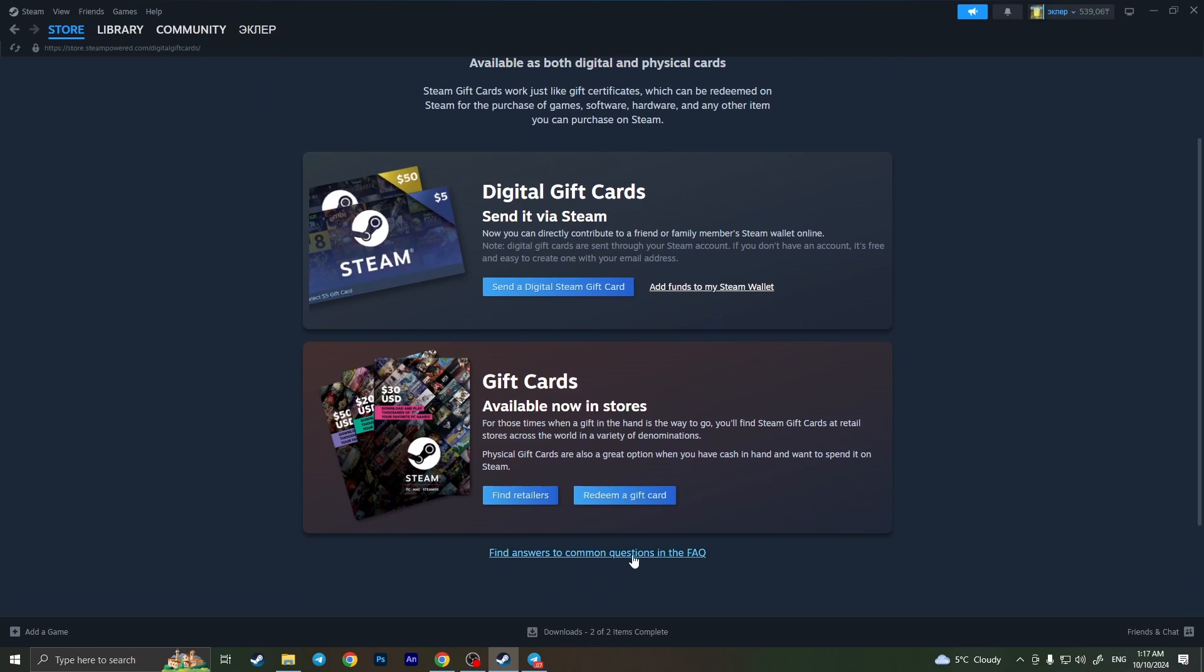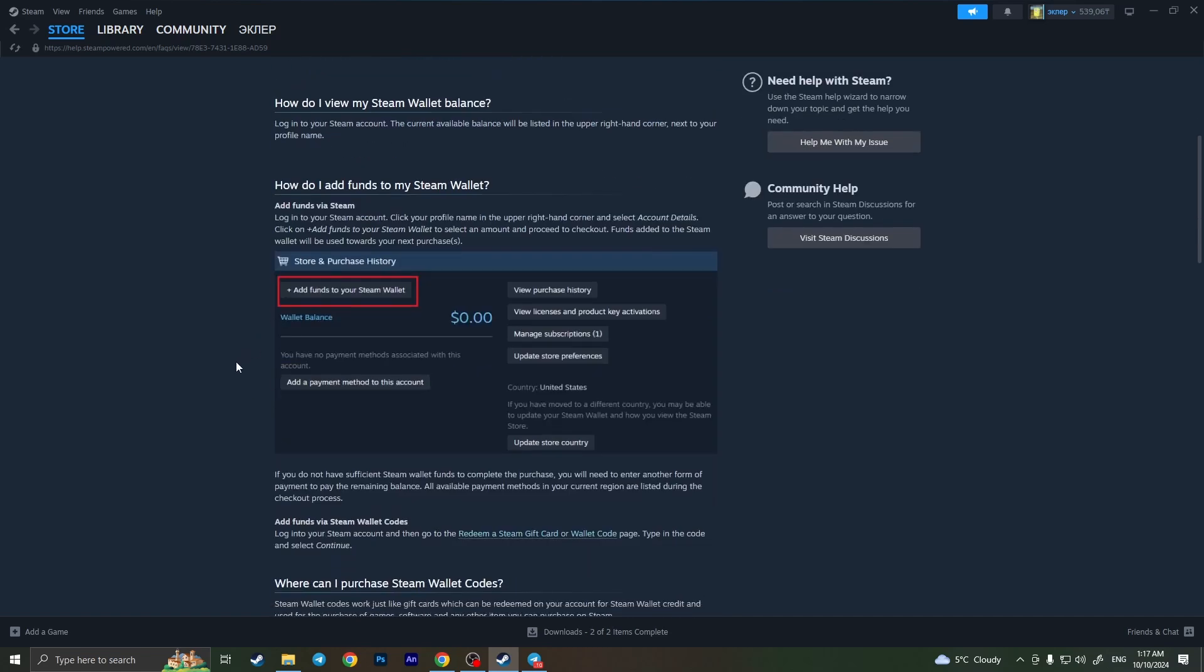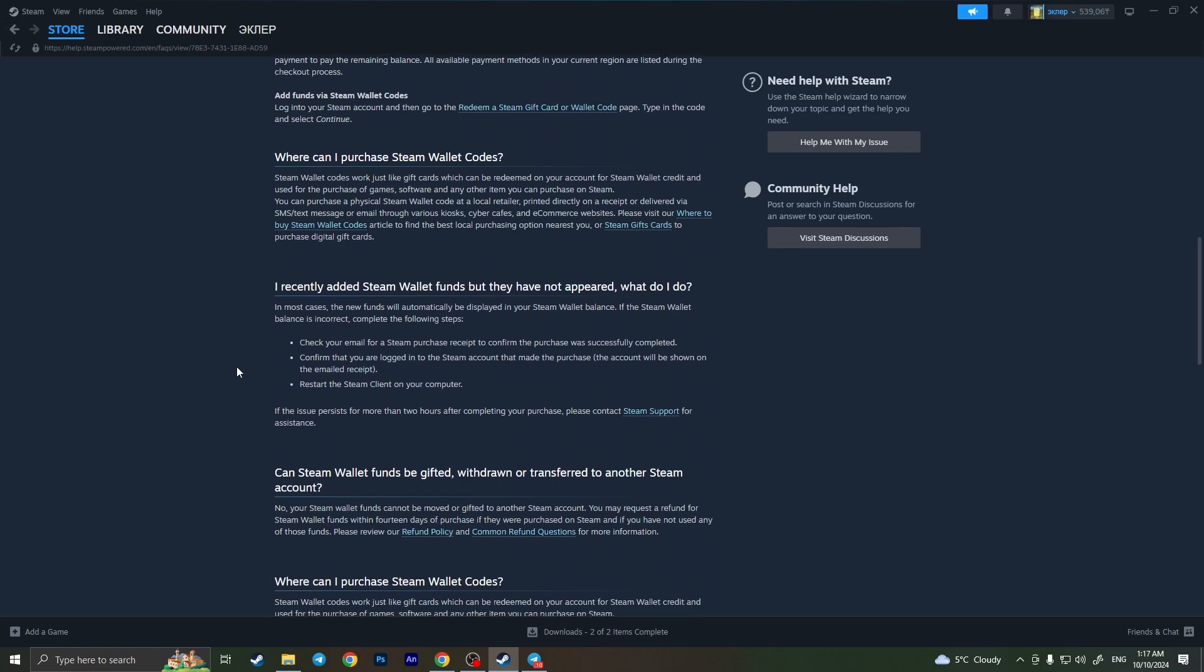But if we have some paper or we bought this gift card from the store, from the physical store, a physical gift card, if it was made in another country we cannot redeem it in the country with another currency.